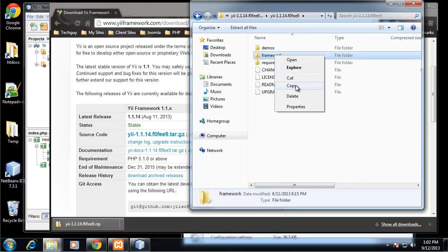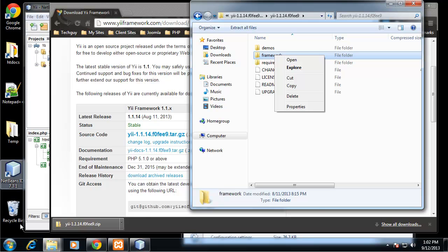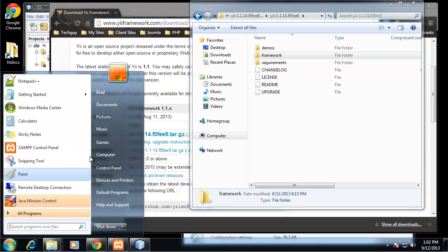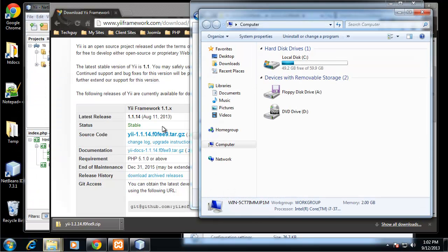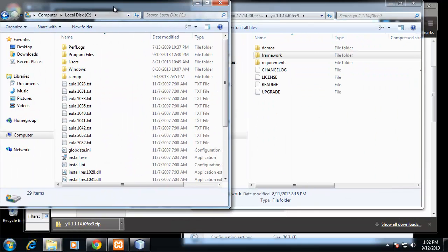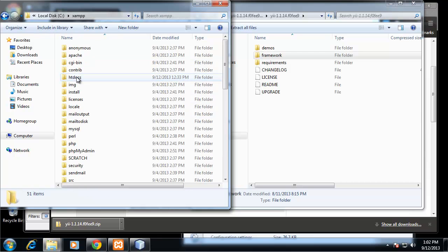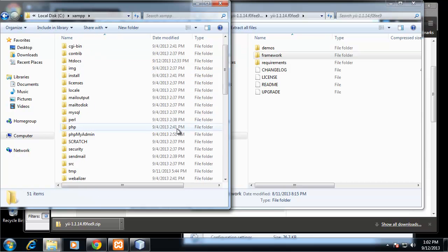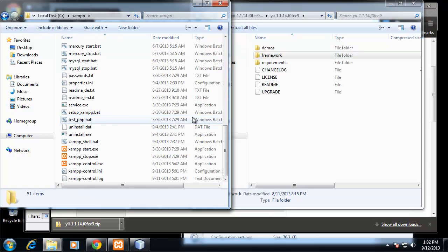We're actually going to put this in our XAMPP folder. I'm just going to open up my C drive, XAMPP, and I'm going to put the framework folder right in here.